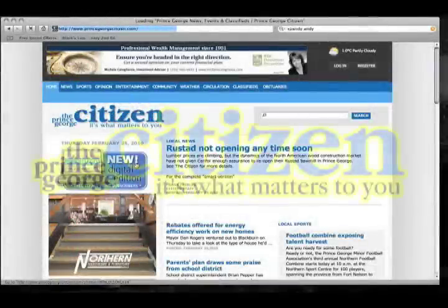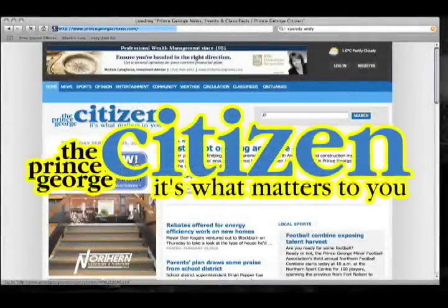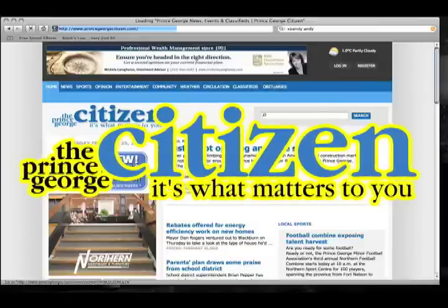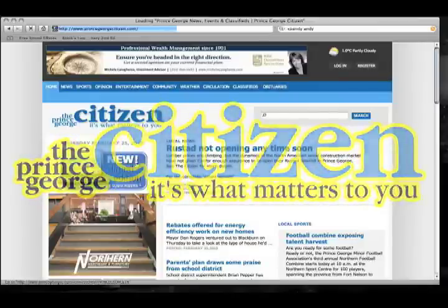Hello and welcome to the features video for the Prince George Citizen's Digital Edition newspaper. We're going to give you an overview and a brief tutorial of some of the features to this great service.